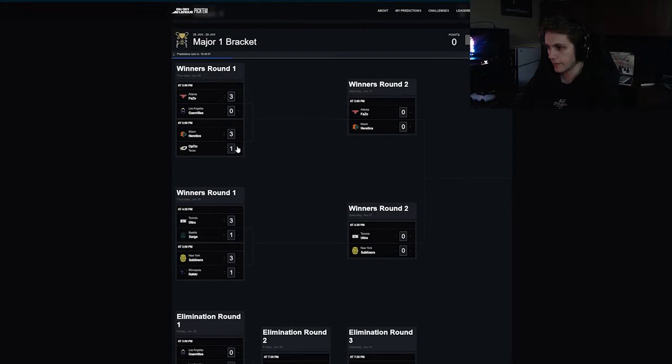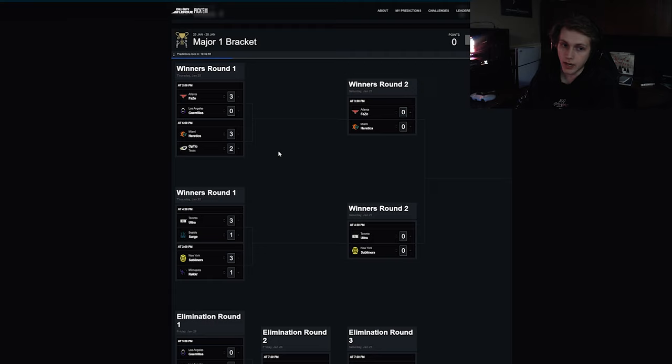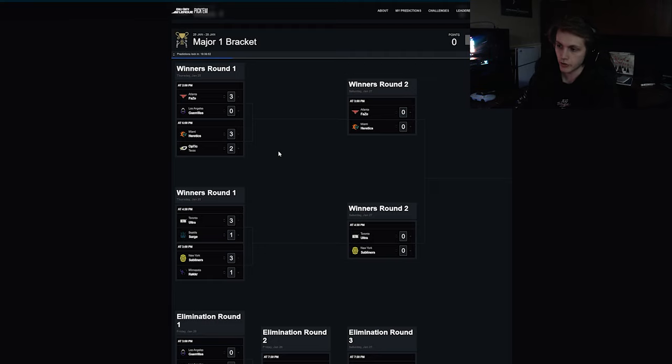And for the final pick in winners we got Miami Heretics versus OpTic Texas. I actually have this going five maps. I think Miami will beat OpTic again, but I don't think it'll be a decimation like it was last time.